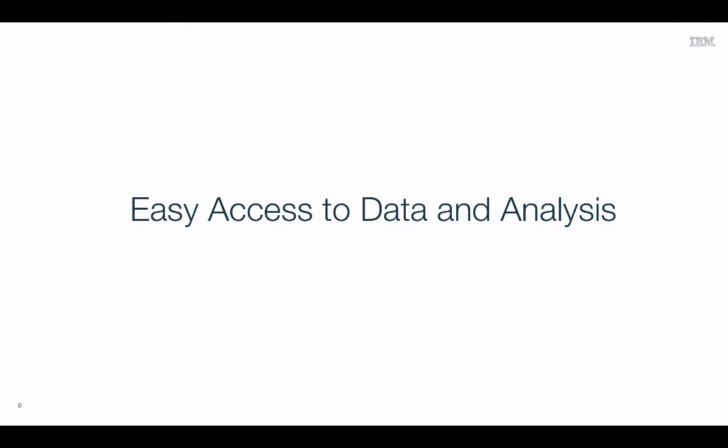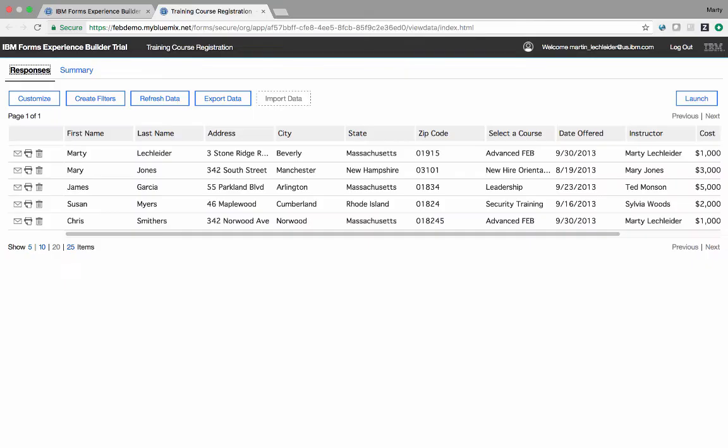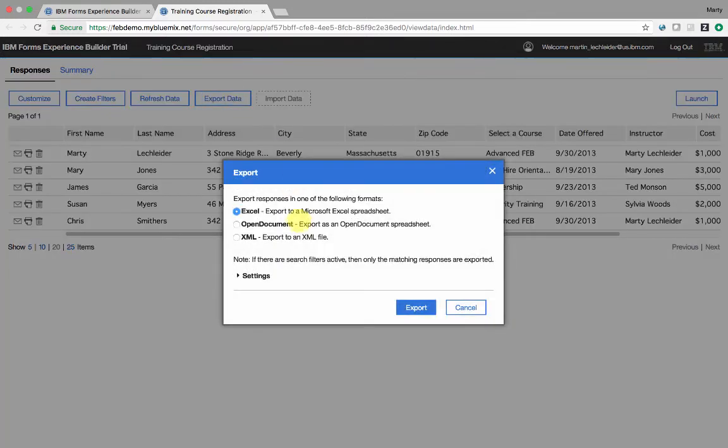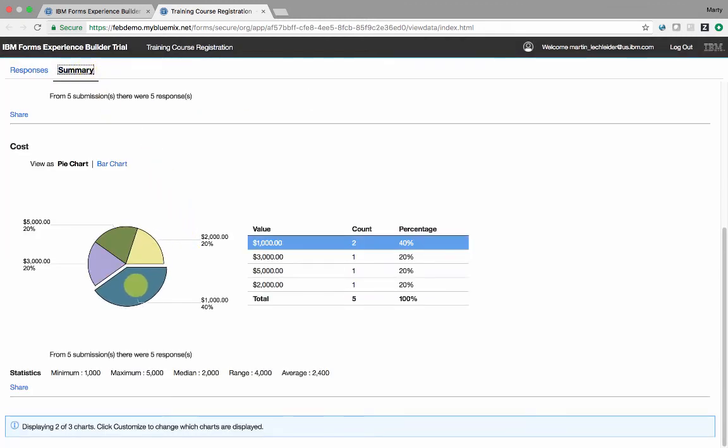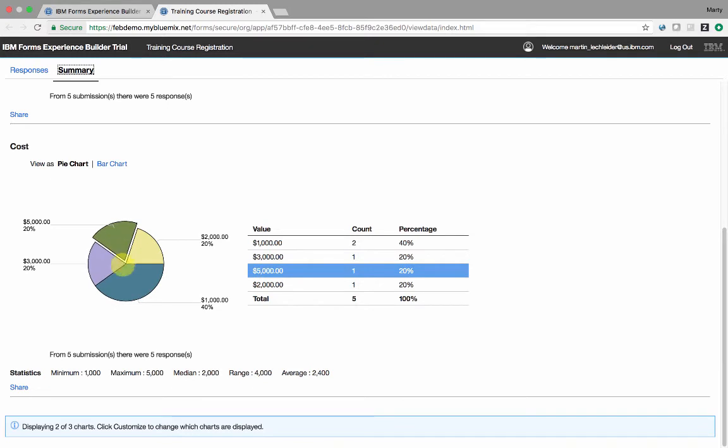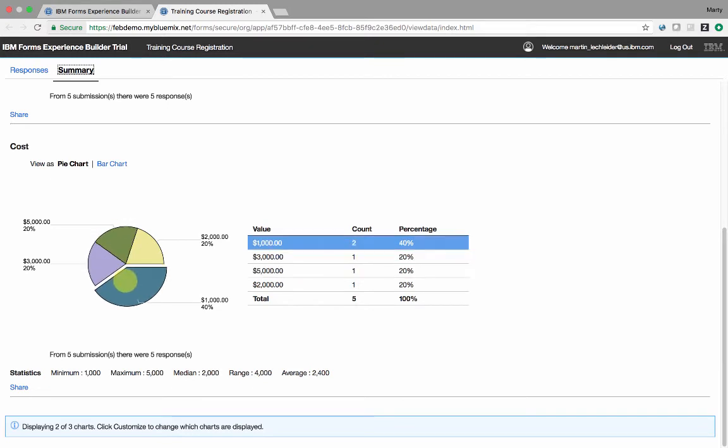The data you collect is easy to access and analyze. View results for any application and you're presented with a spreadsheet-like view of the data collected. You can easily export the data into an Excel format. And summary charts are created for you automatically for the different data items that you collect.